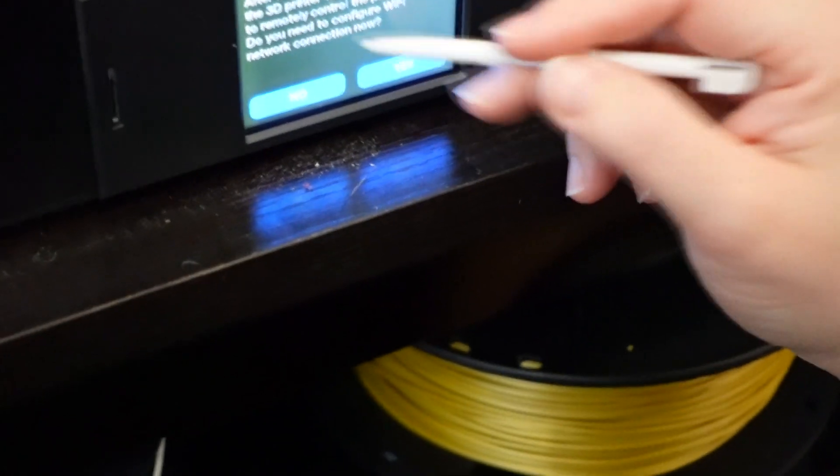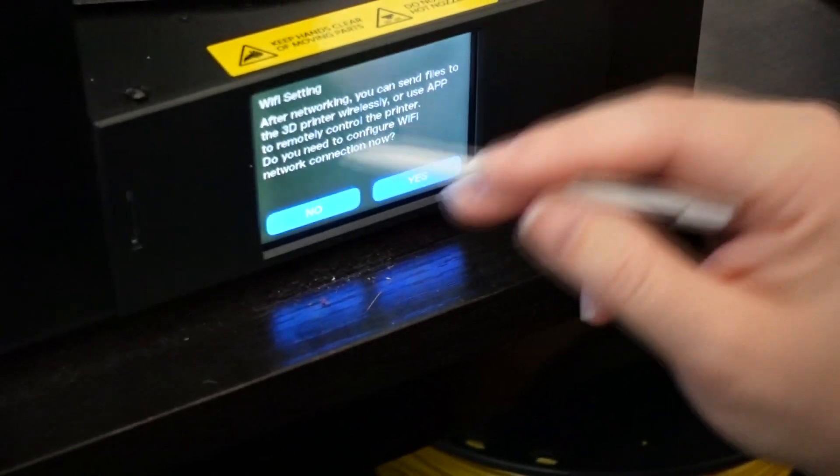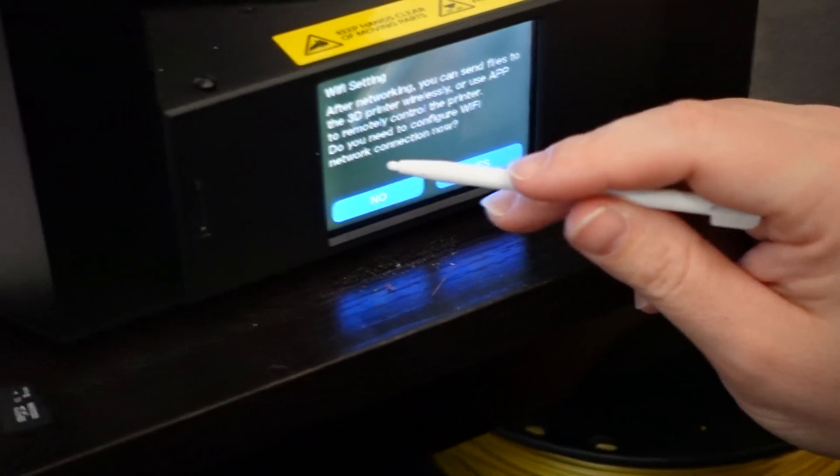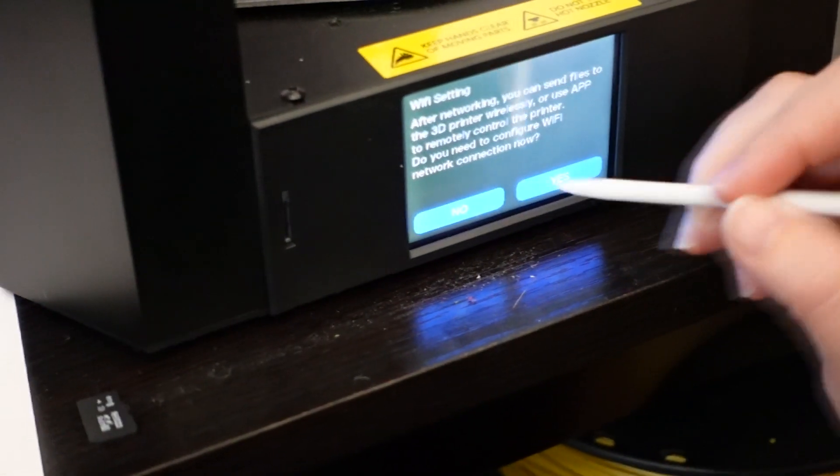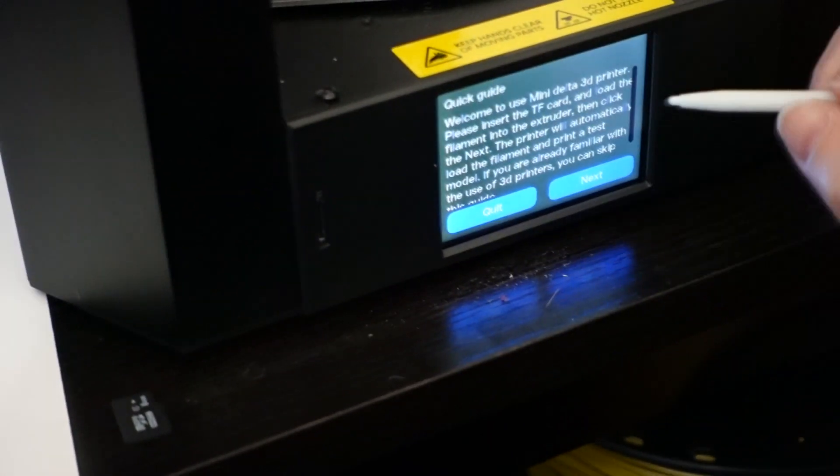After networking, you can send files to the 3D printer wirelessly. We use the app to remotely control the printer. Do you need to configure Wi-Fi network connection now? I'm going to say no because I don't care.